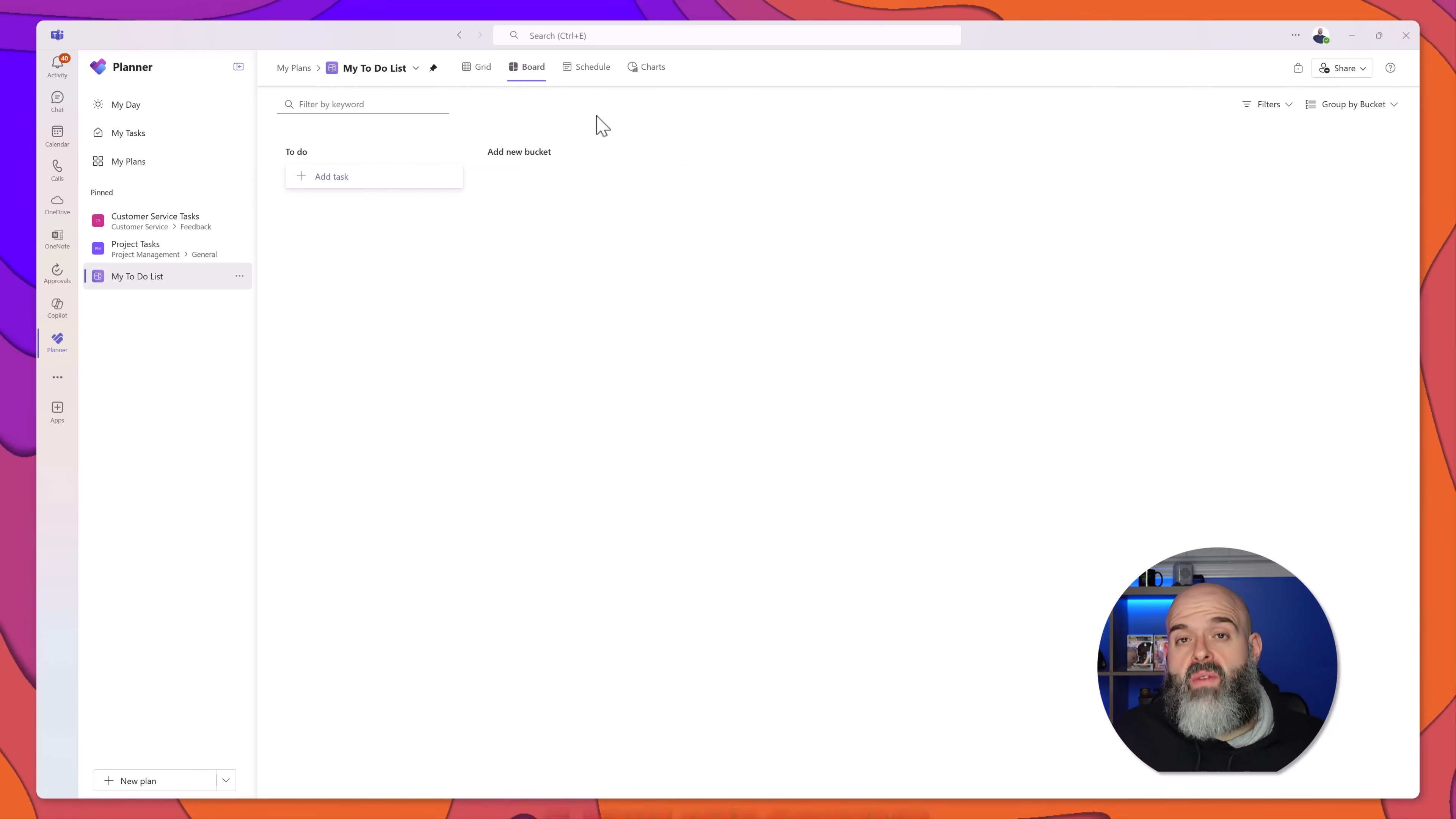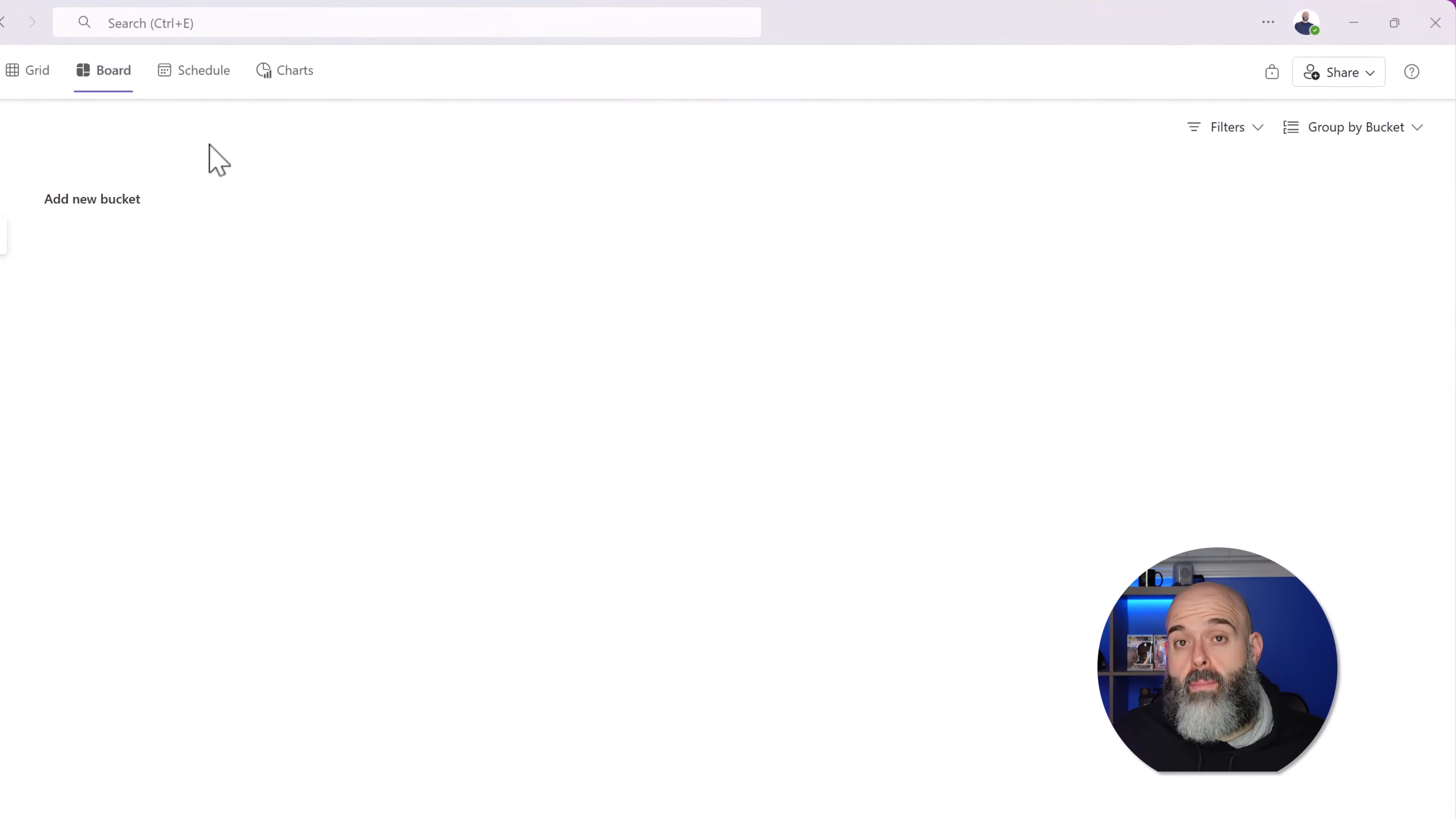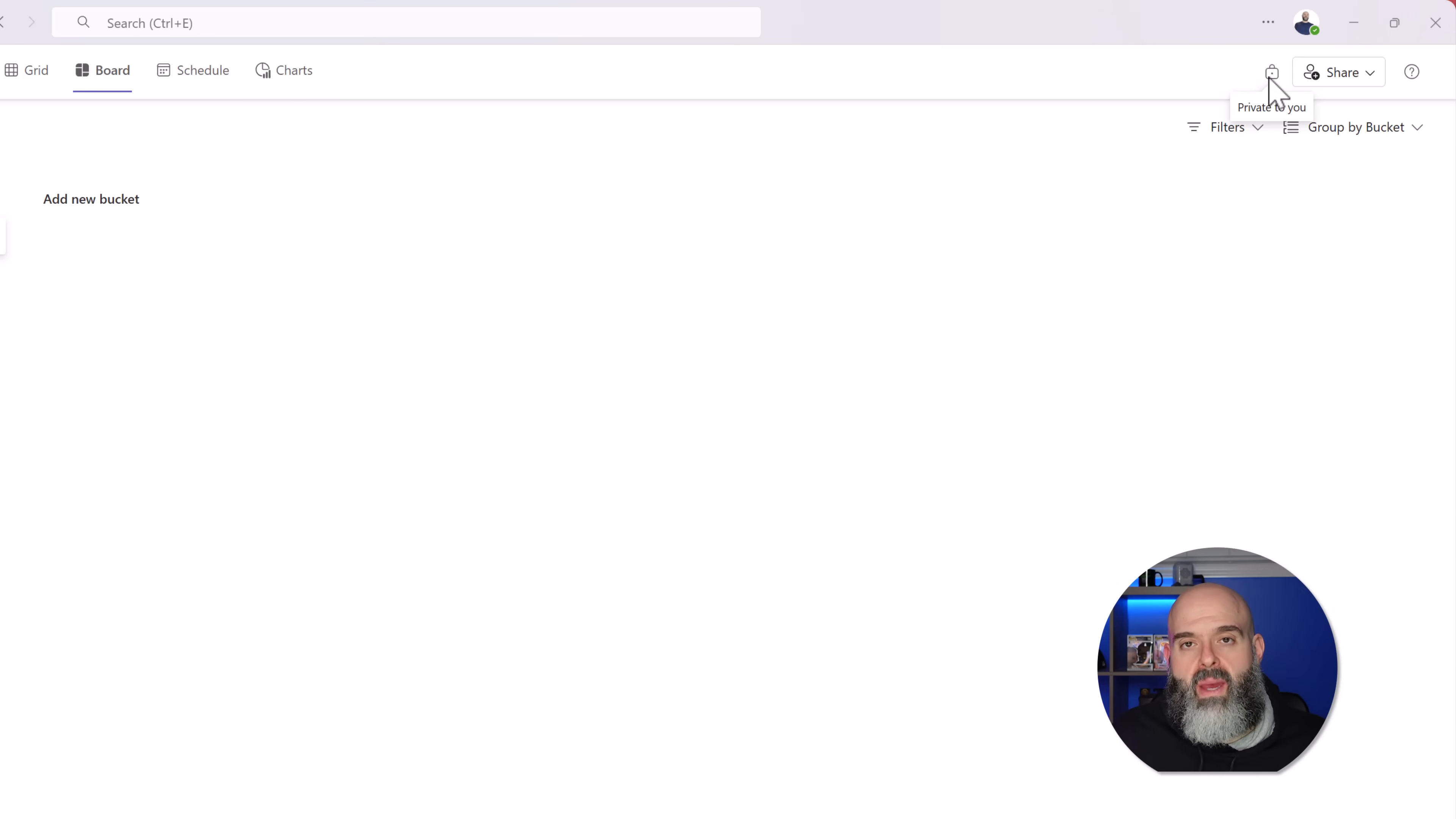A couple of quick notes. First and foremost, you can tell if a plan is private or personal by clicking into the plan and looking for this lock icon. You can see here as I hover my cursor over it. It reads private to you, meaning that any tasks I create in this plan are going to only be visible to me.